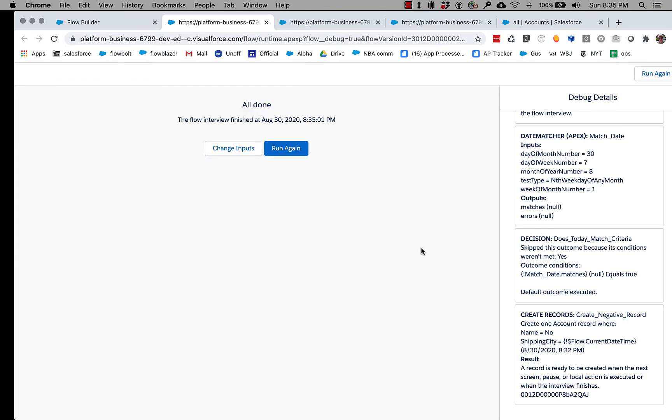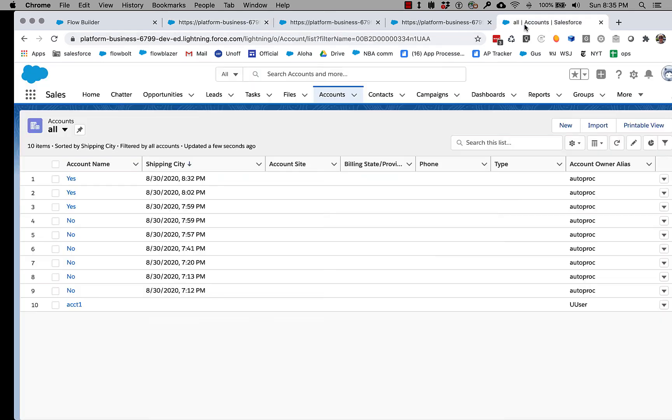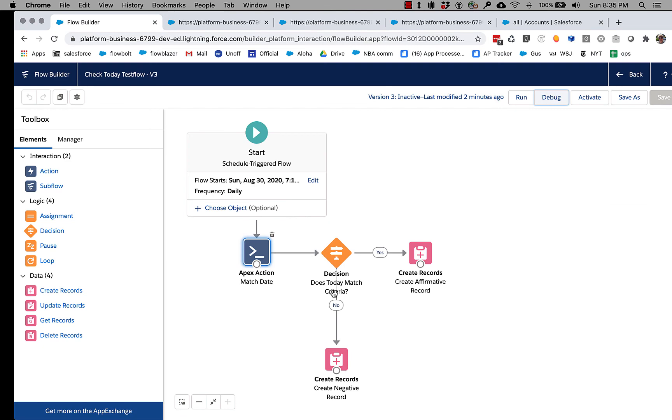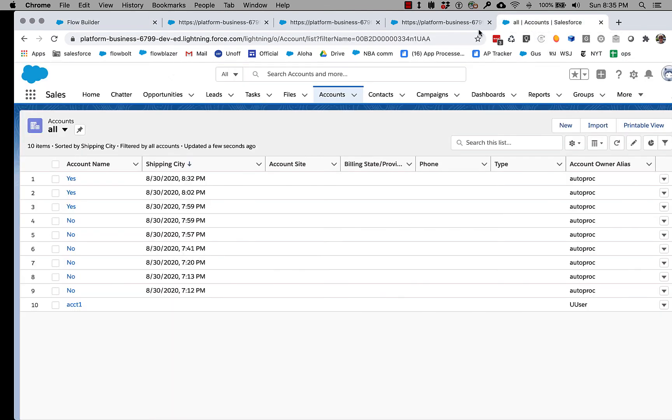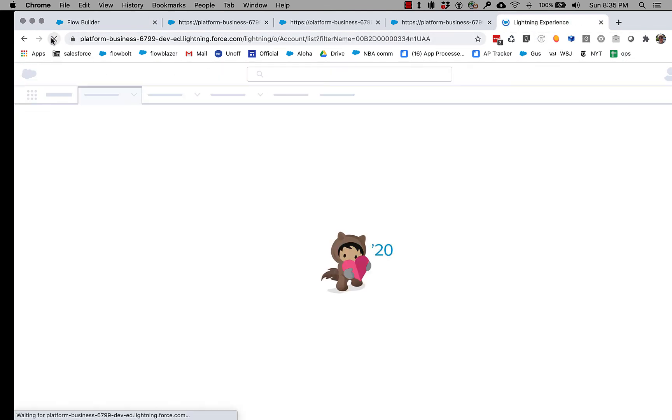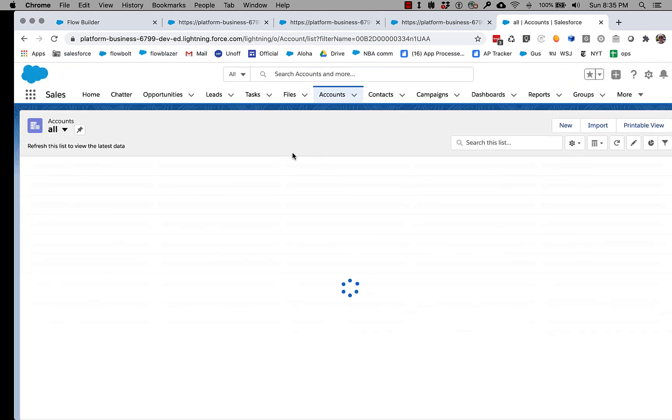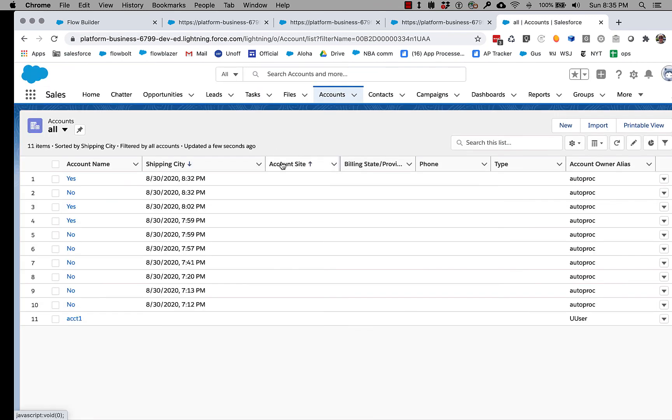You can see that here null does not equal true, so the default outcome was executed. And that if we go back here, the default outcome is no.